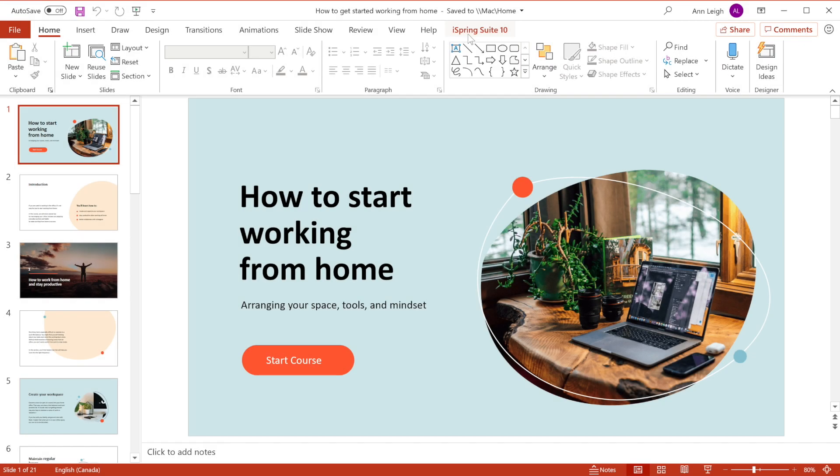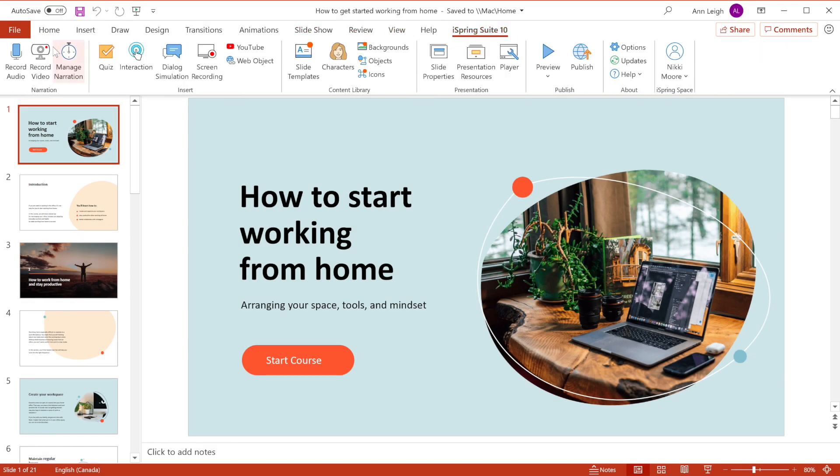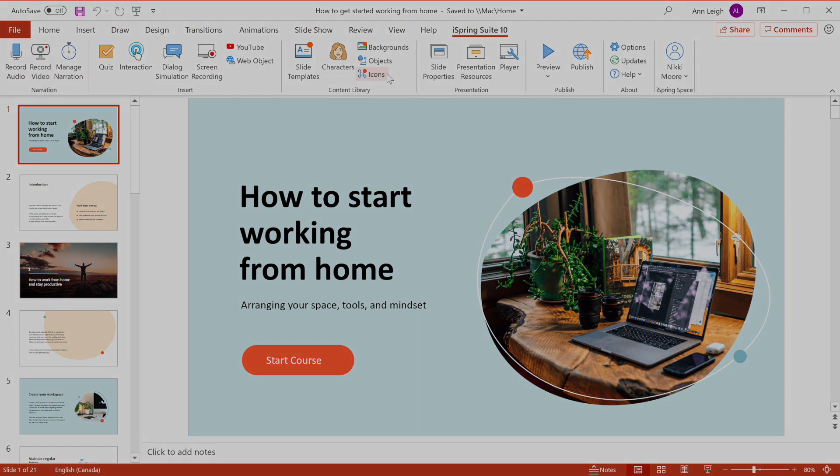iSpring Suite, a robust PowerPoint-based toolkit for creating courses, quizzes, interactive role plays and video lessons.